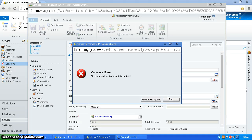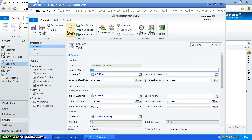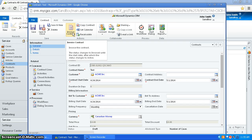so I didn't enter any contract lines here, but if I had entered contract lines, I would go to invoice contract, and it would be invoiced, which means it's an active contract.